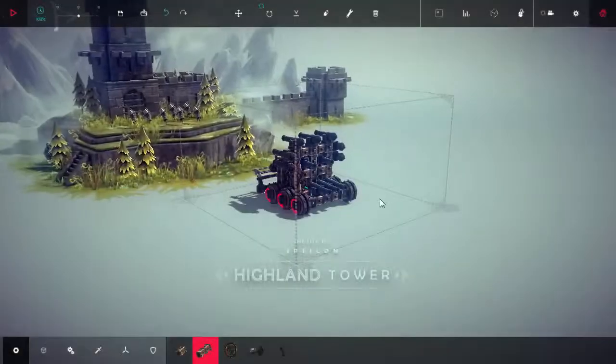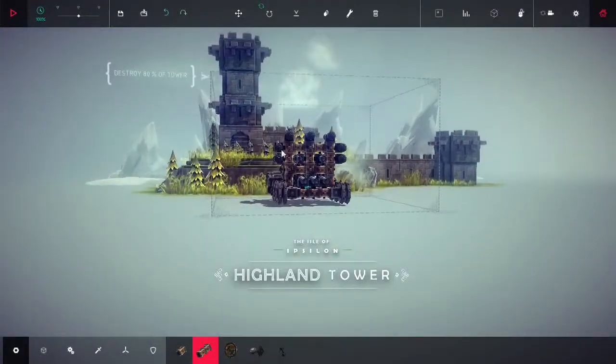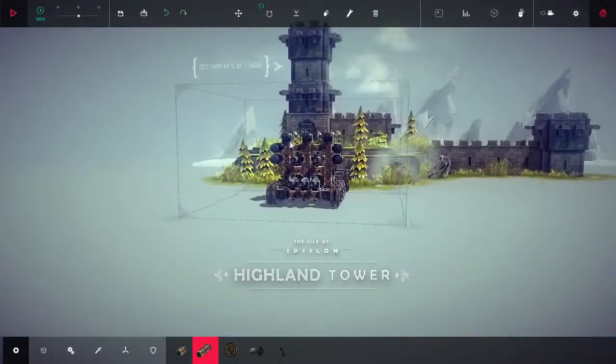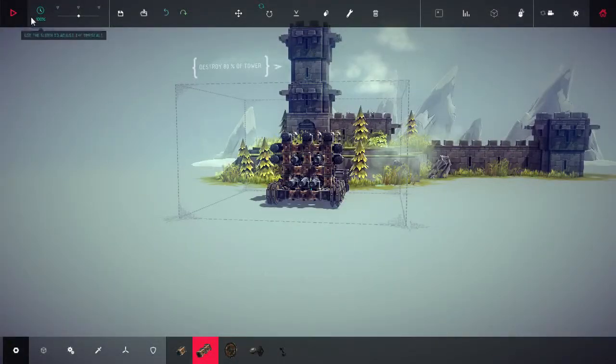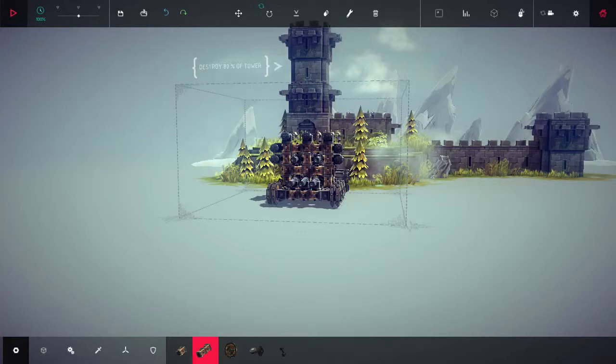Alright. What is left off next? Highland Tower. Destroy 80% of the tower. I feel like we can do this right now anyways, but I'm going to end the episode now. If you guys enjoyed the episode, don't forget to leave a like. It's very much appreciated. And I'll see you guys next time with many more Besiege episodes to come. I'm Sergeant Kenai, and I'm signing out. Thank you.